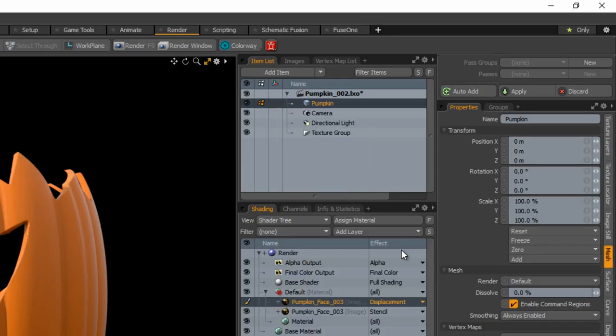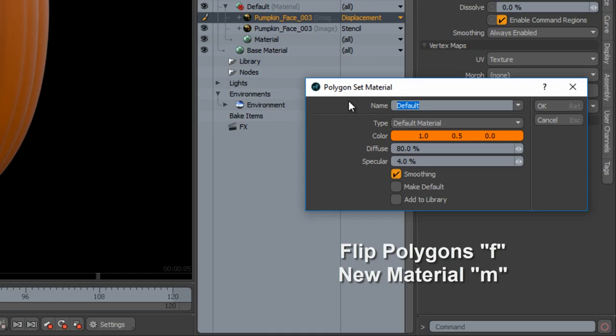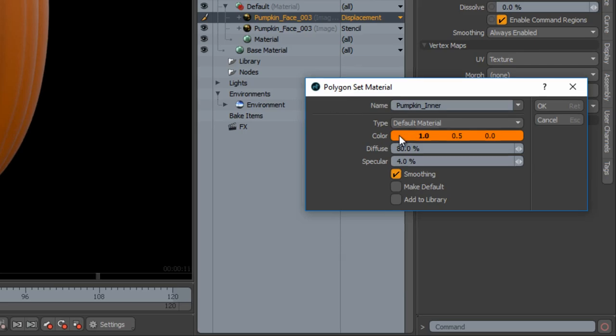Duplicate the mesh and give it a new name. Flip the polygons on the mesh and give them a new material.